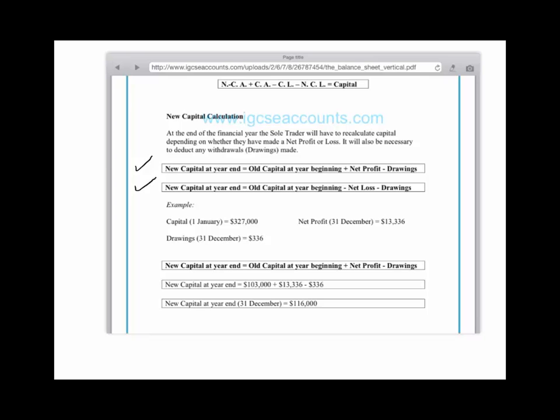In this example, we're looking specifically at the finance section and we can see that the owner brought in originally $103,000. When you add that to the amount of profit that was made, which was $13,336, then minus the $336 in drawings, you're left with a new capital of $116,000.